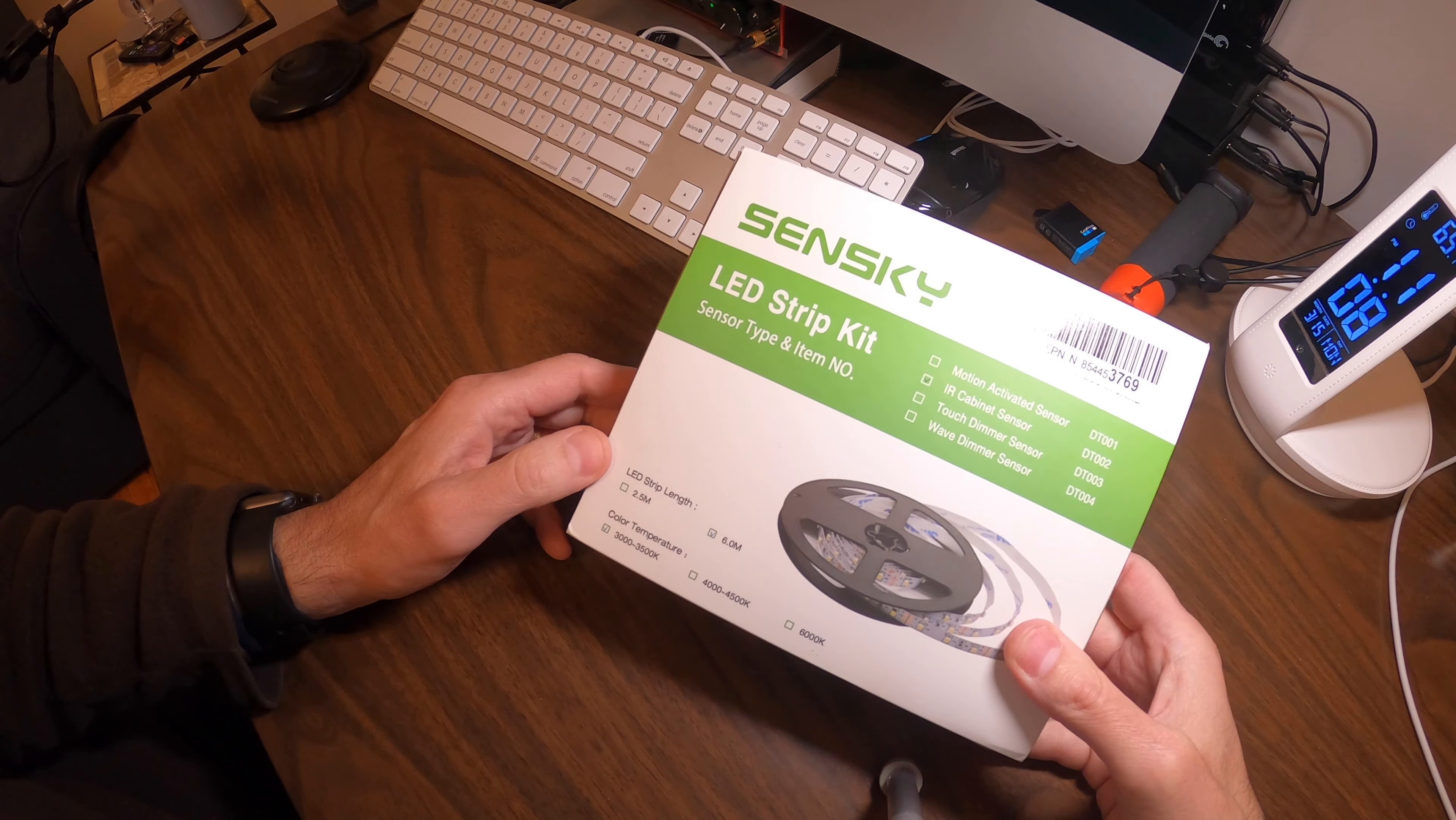This kit comes with the sensor, some extra strips, cables, and different color temperatures. They offer this one in 3,000 and 3,500 Kelvin. The kit includes two different size strips.